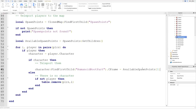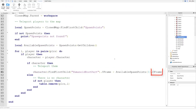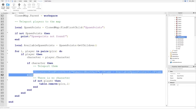We always teleport to position one and then remove it. Once position one is removed, all other spawn points shift down — position two becomes position one — so there's always a spawn point at index one no matter what. We set the HumanoidRootPart's CFrame to availableSpawnPoints[1].CFrame, which is the position of that spawn point, teleporting the player's whole character there.